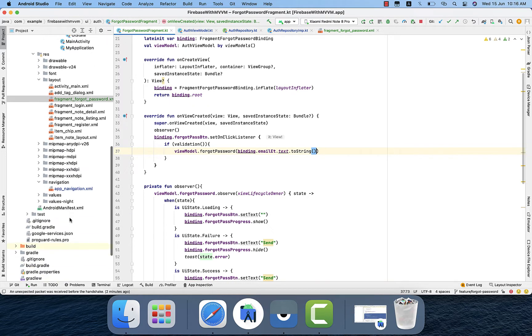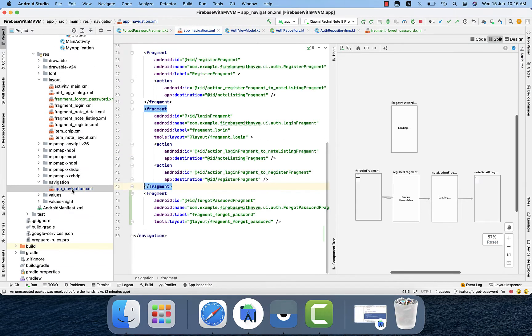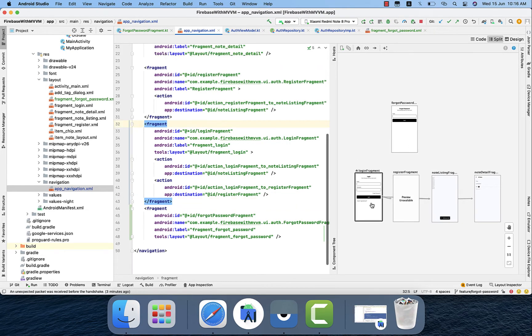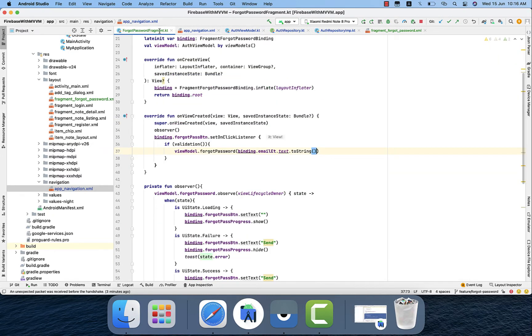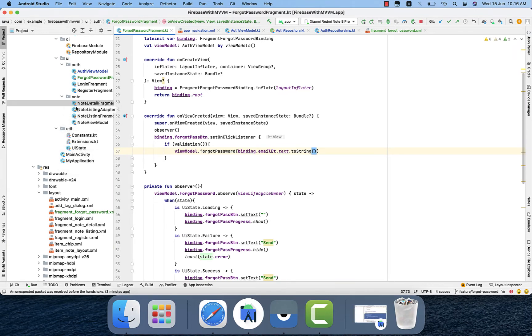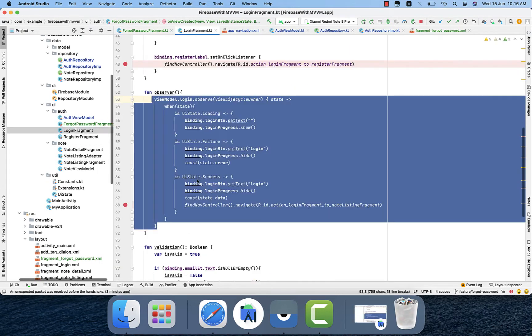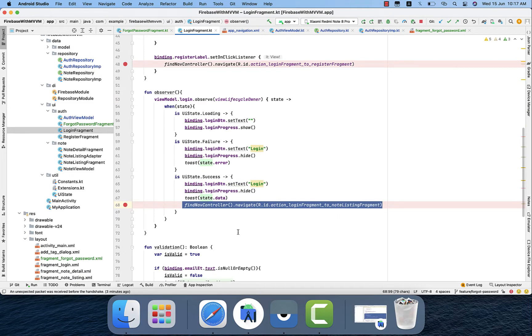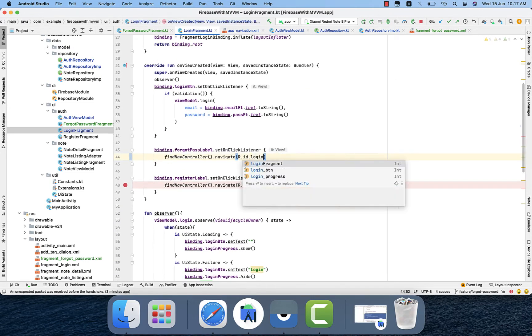And one thing is more, we need to link that screen from the login to navigate to the forget password. I already added that fragment there and I will just add the navigation between them. And then from the login we will navigate to that forget password. Here it is, login to forget password.